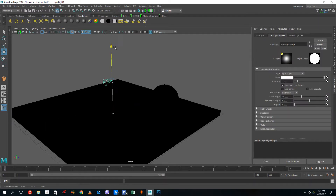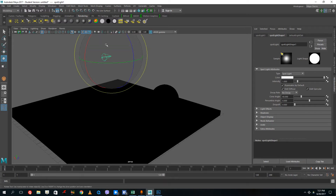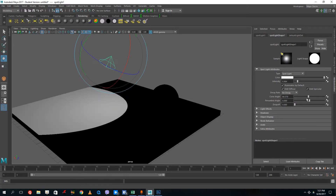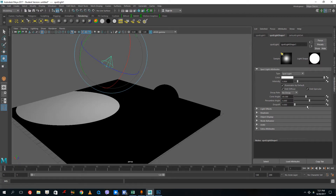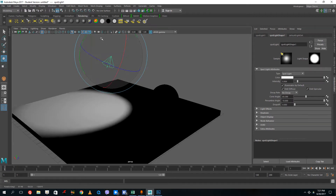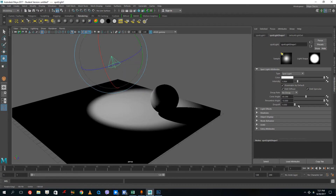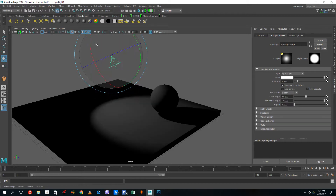The other interesting light is the cone light, which is for stage-like shows. You can increase the intensity, and there's also a cone angle as you can see. There is also a penumbra angle for softness of the light, giving a more realistic effect.